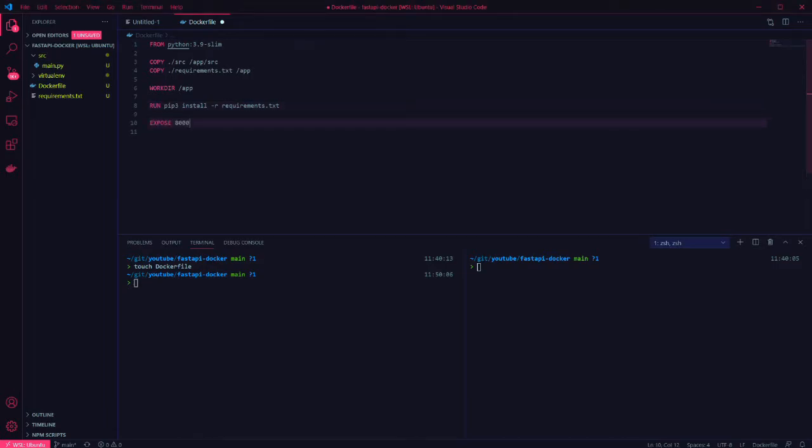Next we expose the port the app will run on. I'm using the default port 8000. Change this here if you need to.